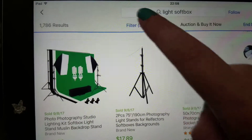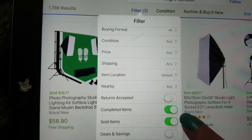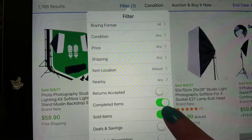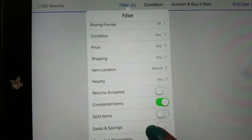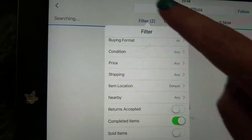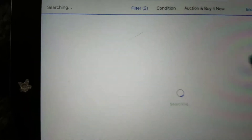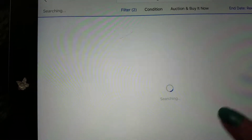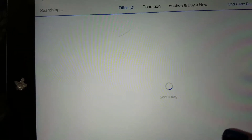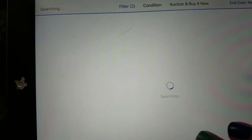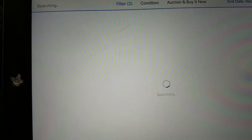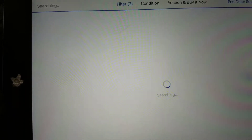If you want to see what just didn't sell, you can get rid of the sold filter and just look at completed listings. Everything in red did not sell, and anything in green did sell.